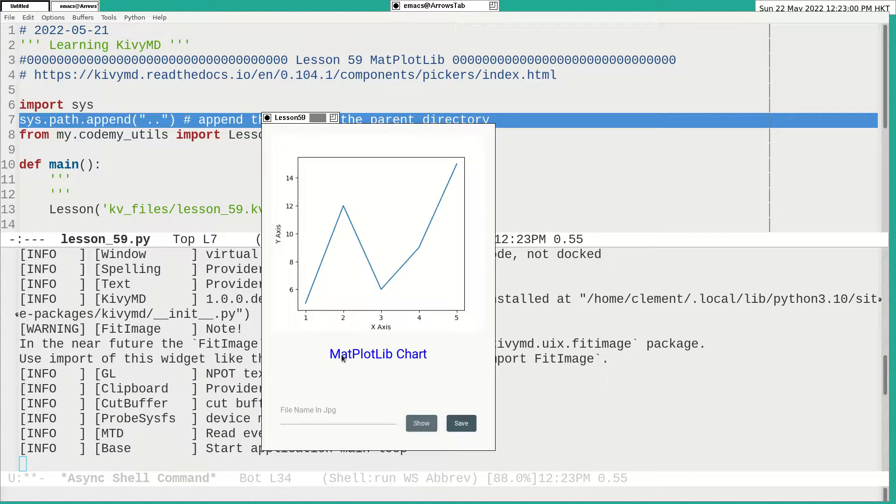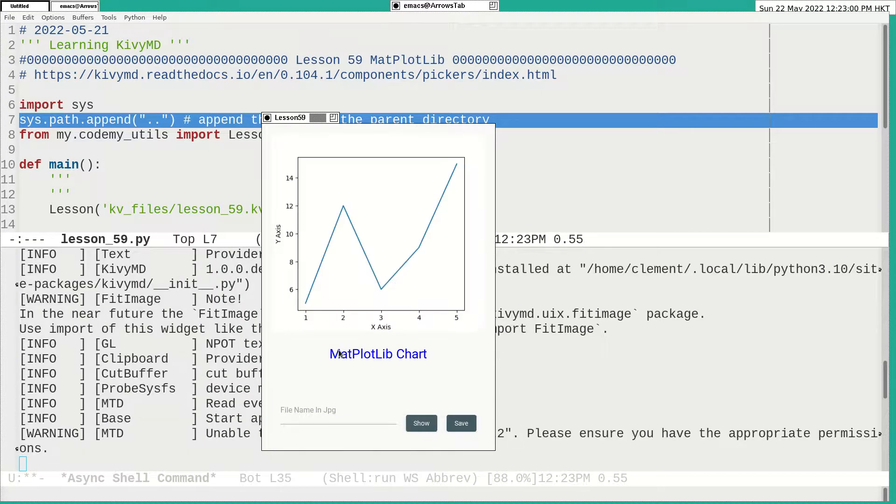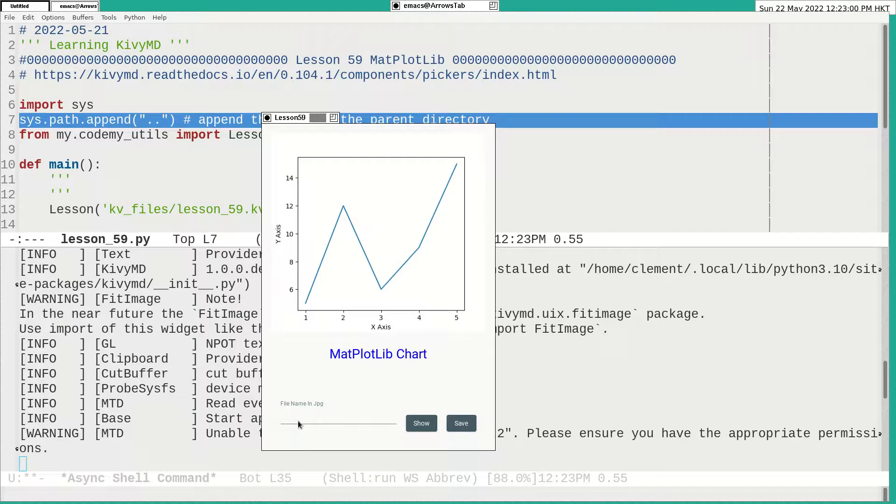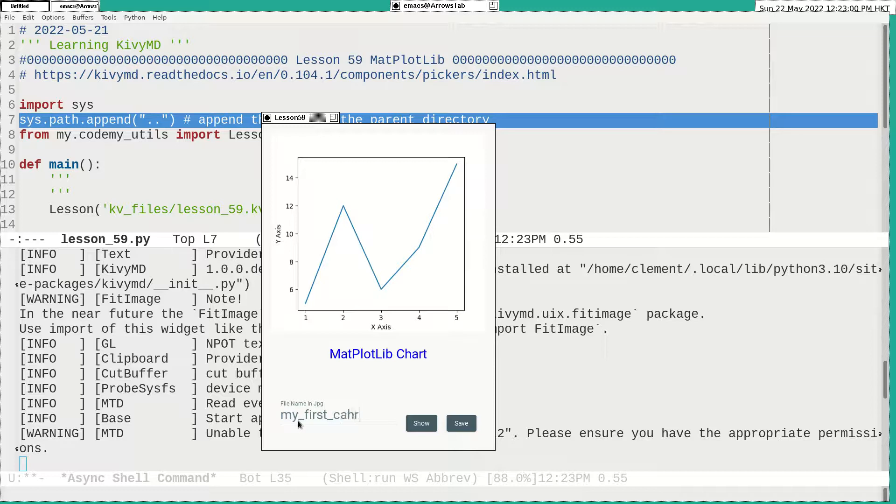Then I test it if I get a PNG. Suppose that I would put a file to call it my first chart. Then I save it.